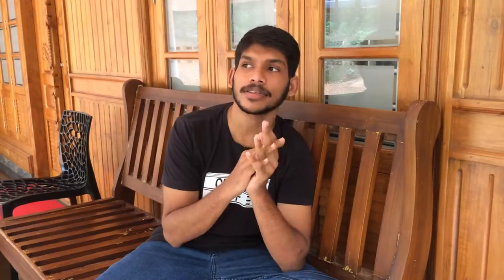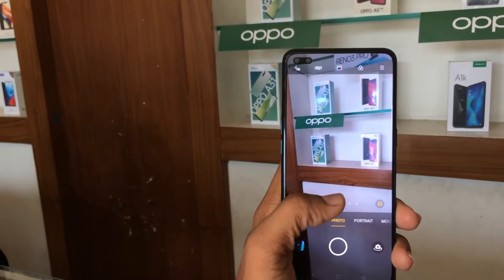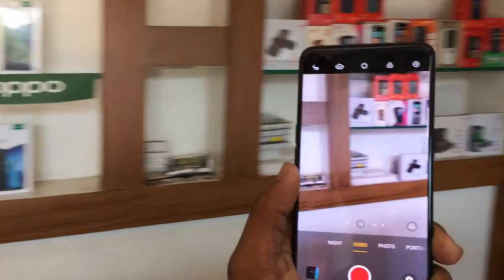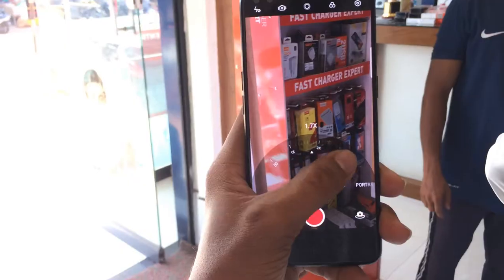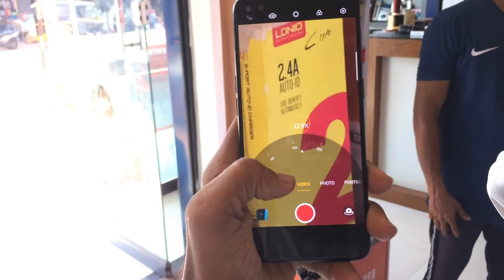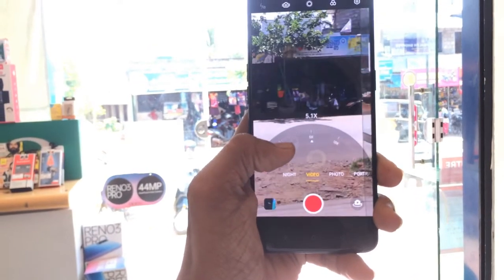The camera setup is interesting. It has a wide angle lens, a 13MP telephoto lens, an 8MP ultra-wide lens, and a 2MP depth sensor — making it a quad camera setup.